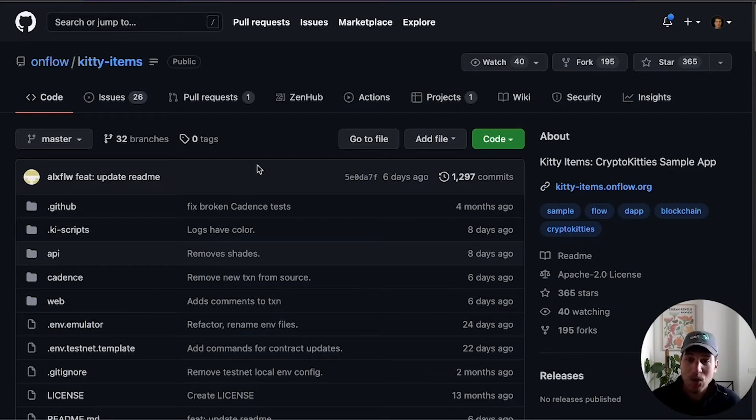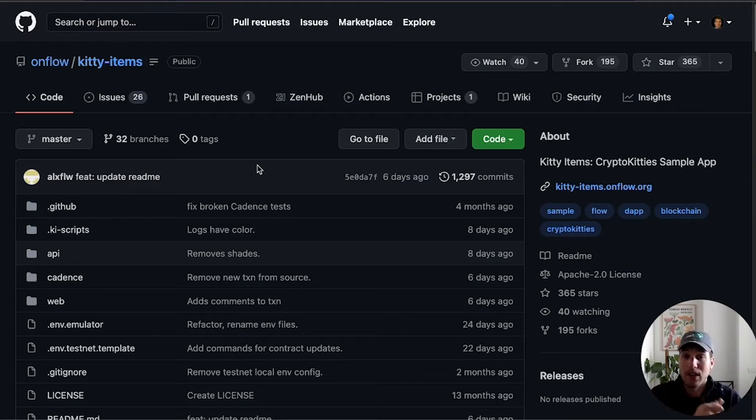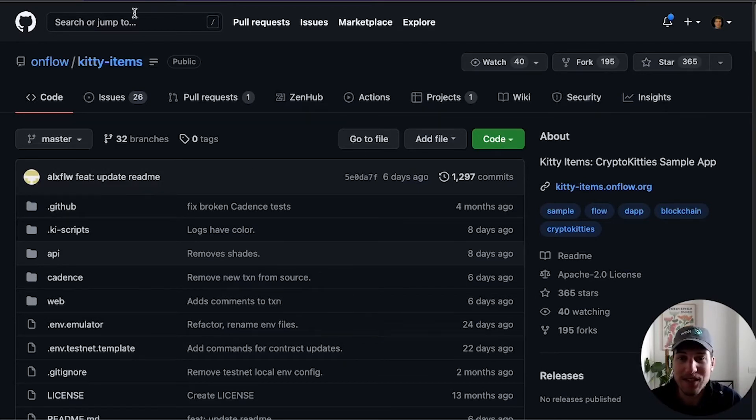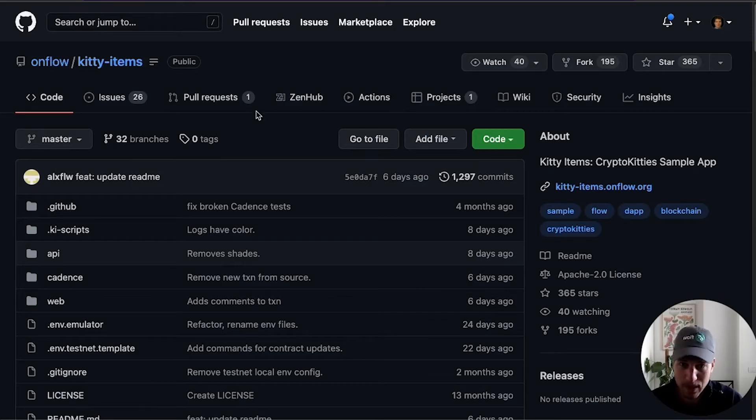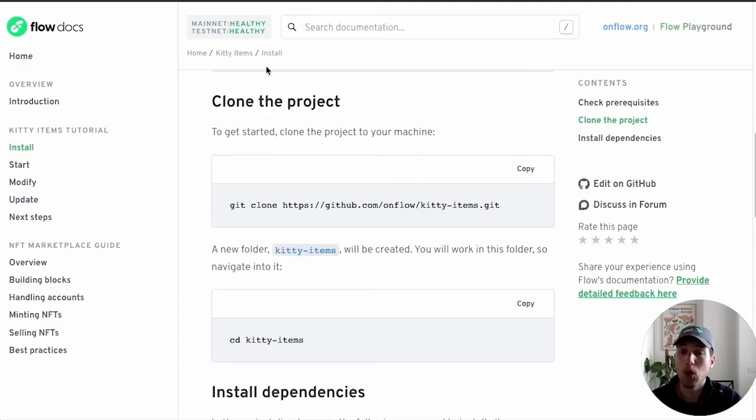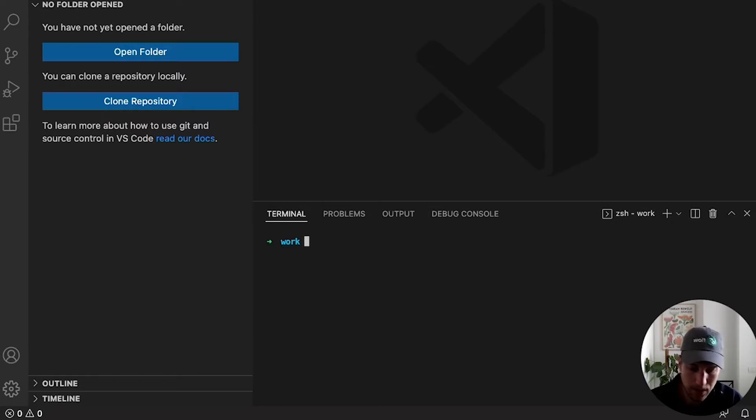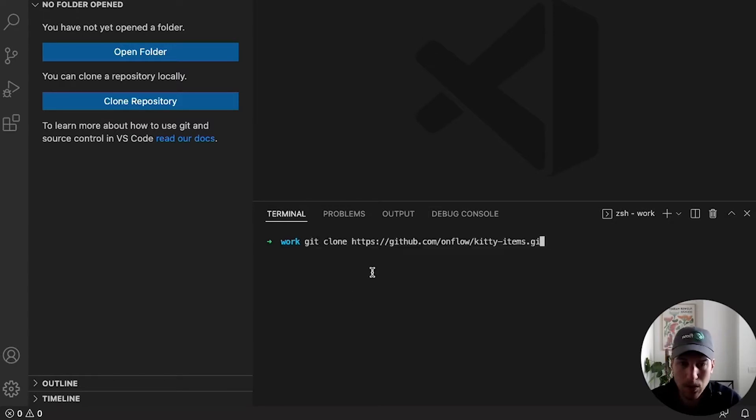This means that anyone who has ideas, feature requests, or issues, feel free to contribute to this. This is open to all and everyone is welcome. So we are going to clone the project.